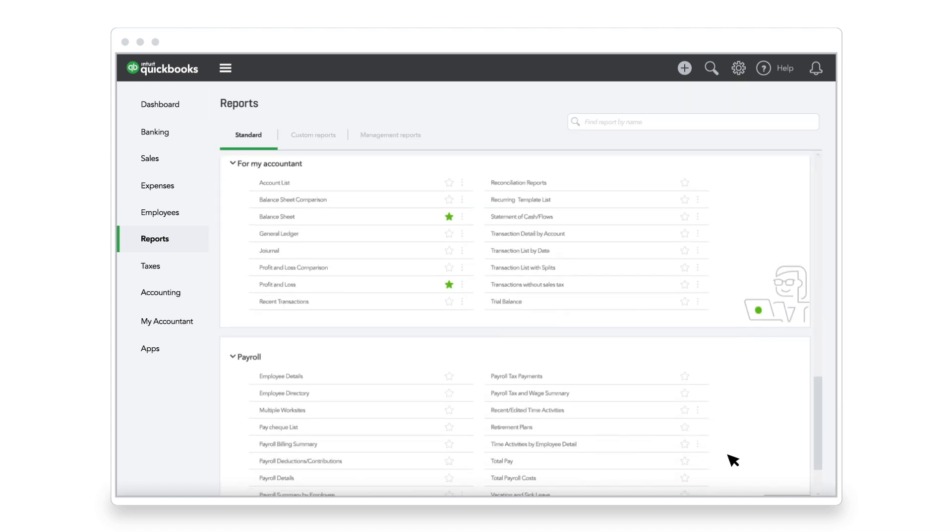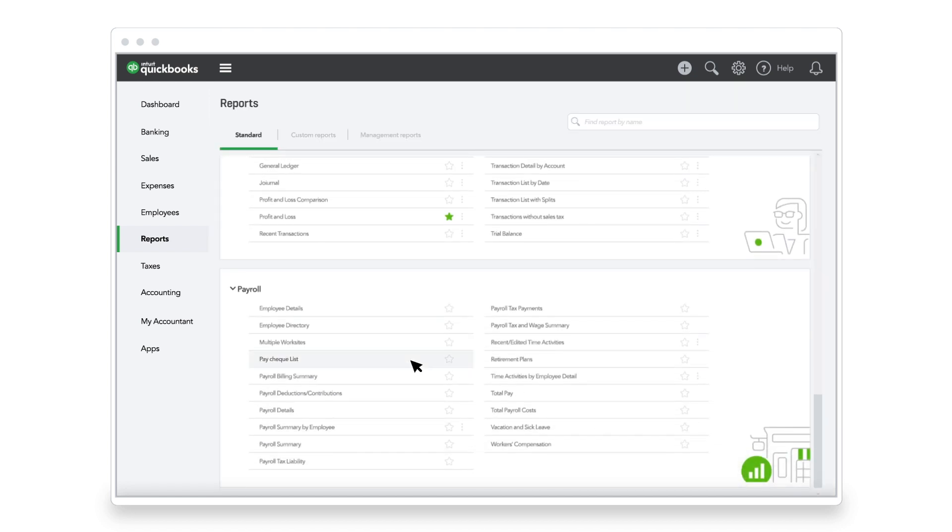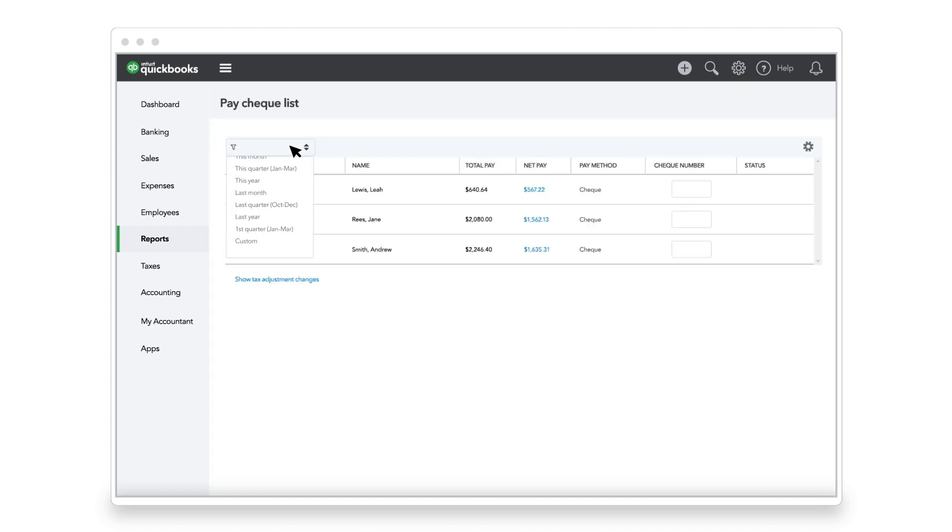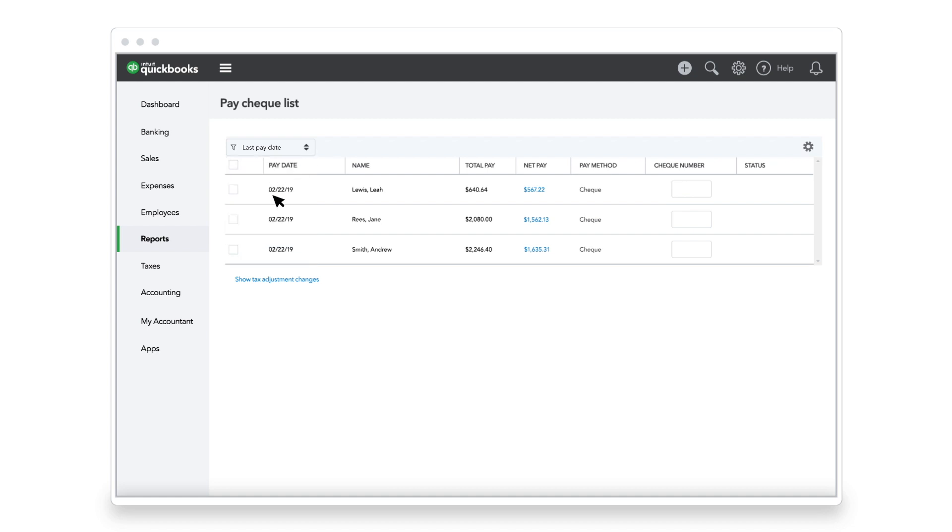When Andrew's puppy chewed up his pay stub, Jane used the Paycheck List report to reprint a new one.